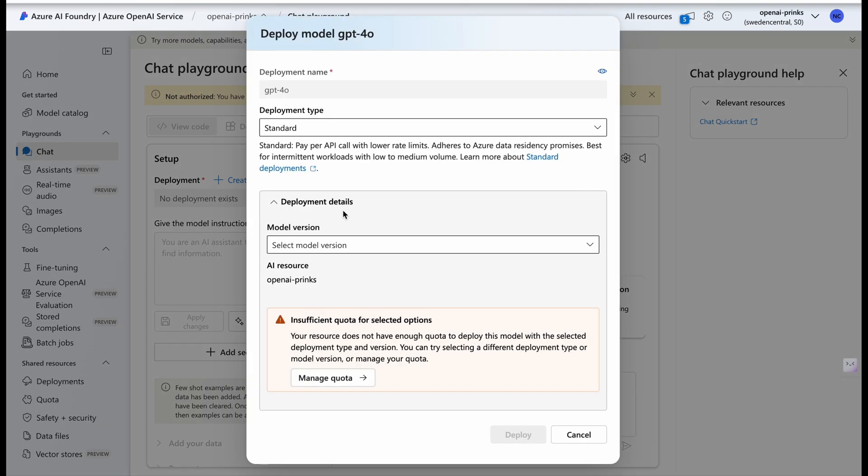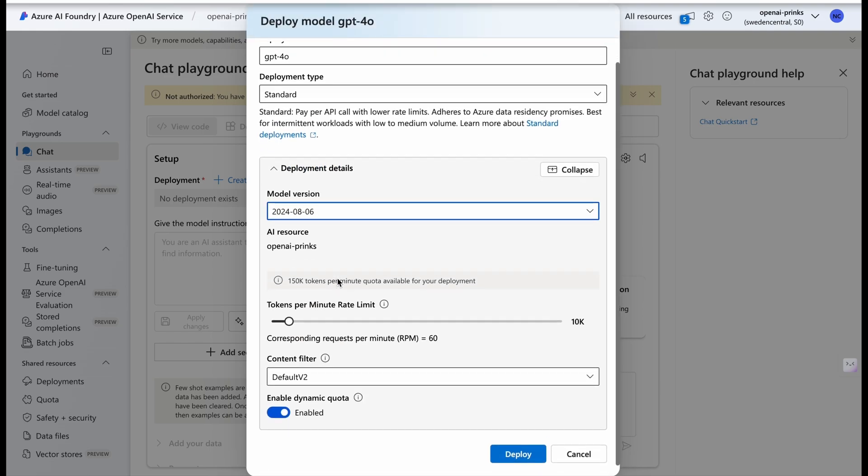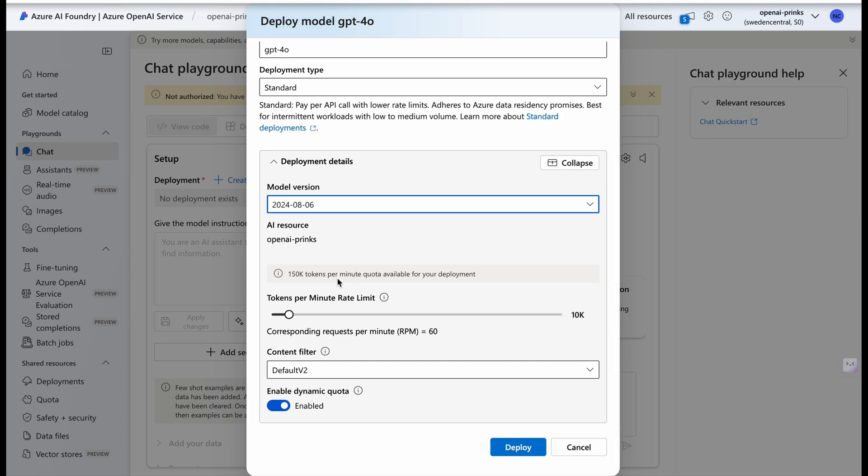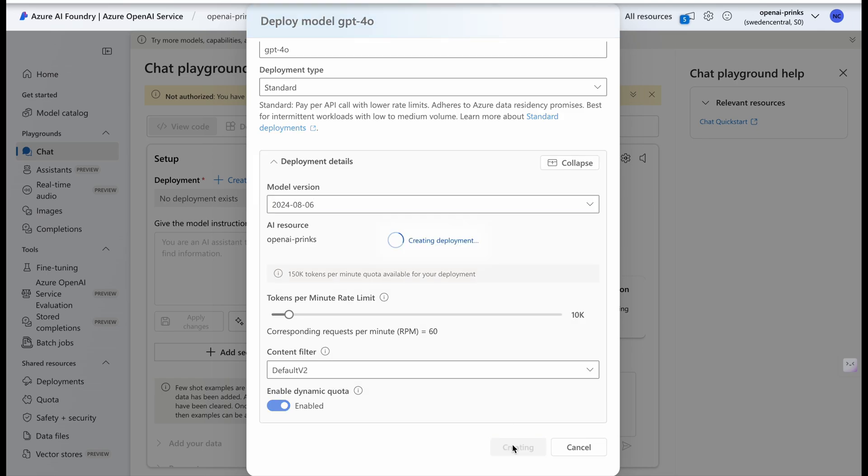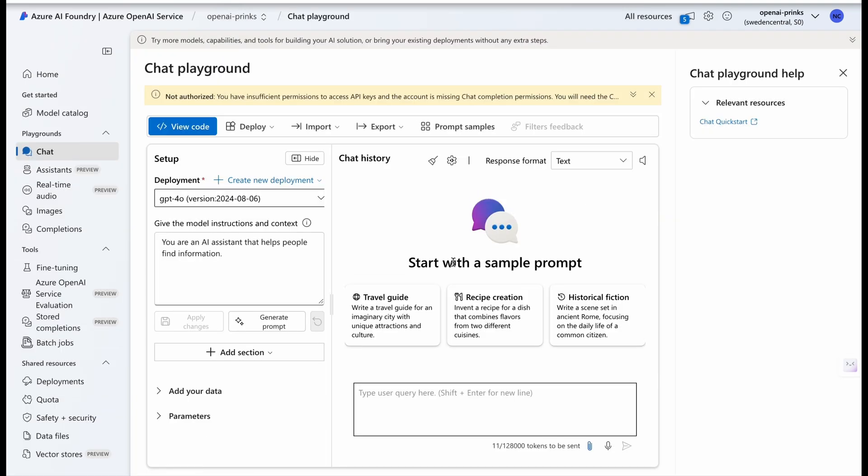Now select GPT-4o from here and click Confirm. It is showing this way but it is working. Now we can select the model version. I'll go with the latest version. Now see the token, it displays that 150k tokens per minute quota has been provided to us. Now for this deployment I'll be utilizing 10k tokens which will suffice, and you can arrange it accordingly to your need. And now our deployment has been created.